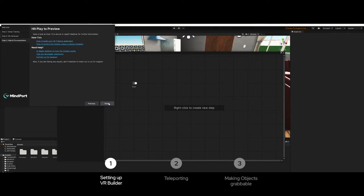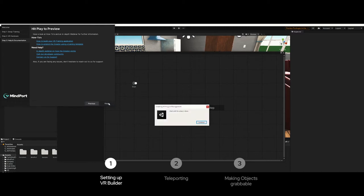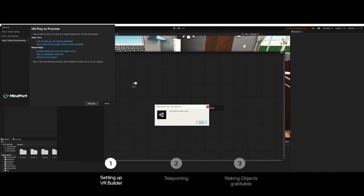In the last step of the setup wizard you have an overview of helpful resources. We'll skip them for now and you can press finish. In this Unity popup window it tells us to wait until the setup is done. Just click continue and wait for a few seconds.